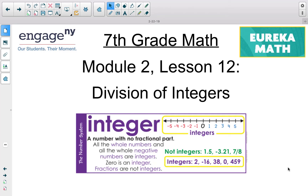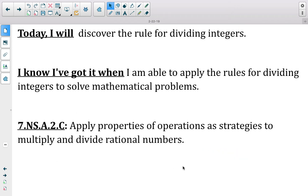This video takes a look at Module 2, Lesson 12, Division of Integers. Today you're going to discover the rule for dividing integers. We are moving forward from multiplication, which has been the past few lessons, onto division. You know you have this when you are able to apply the rules for dividing integers to solve mathematical problems. Our standard is 7-NSA2C: Apply Properties of Operations as Strategies to Multiply and Divide Rational Numbers — focusing on the division of rational numbers component.